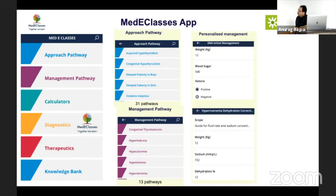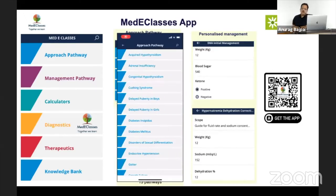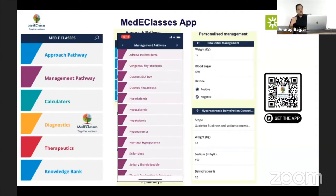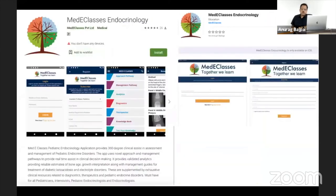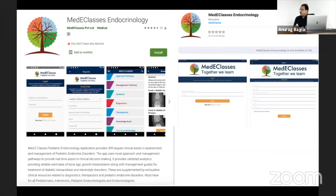We provide personalized, prescriptionized management. The user interface is simple — you go to the disorder you're looking at, answer a few yes/no questions, and you're done. This is available on both Android and iOS platforms. If you register, you get free access for seven days for the entire app. After that, specific essentials like the growth interpreter and DKA remain free, while others require a nominal subscription.